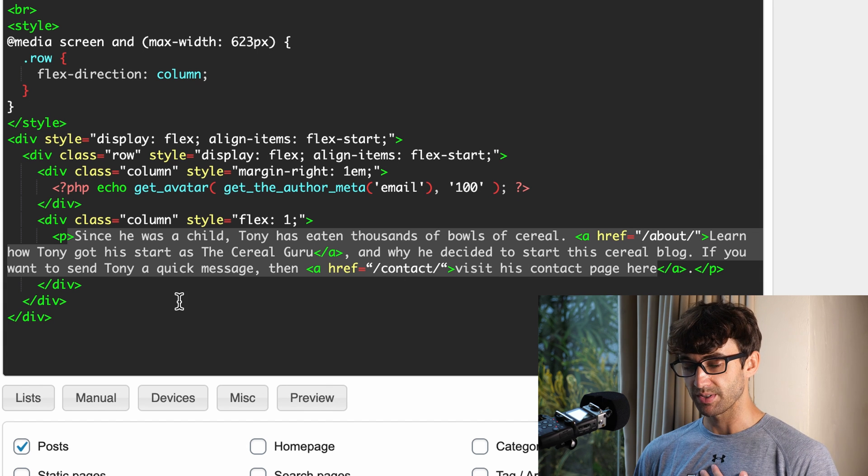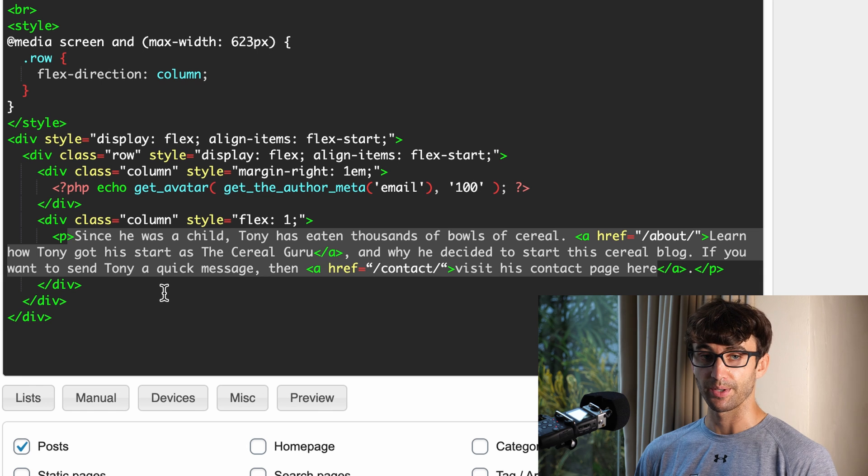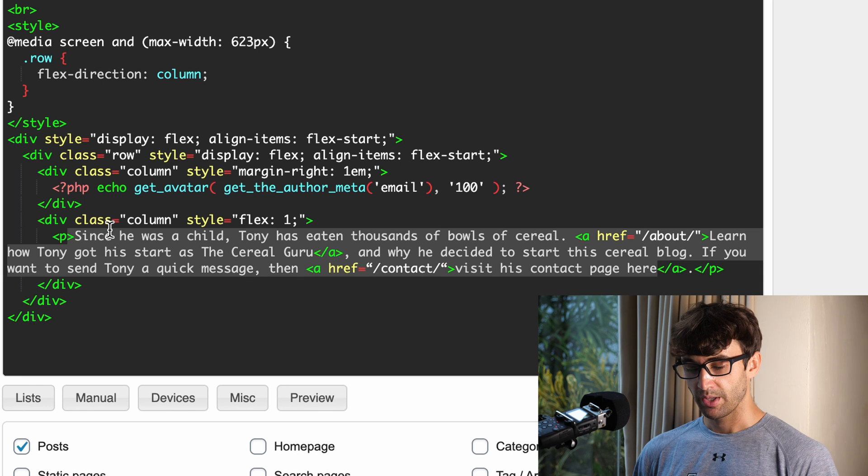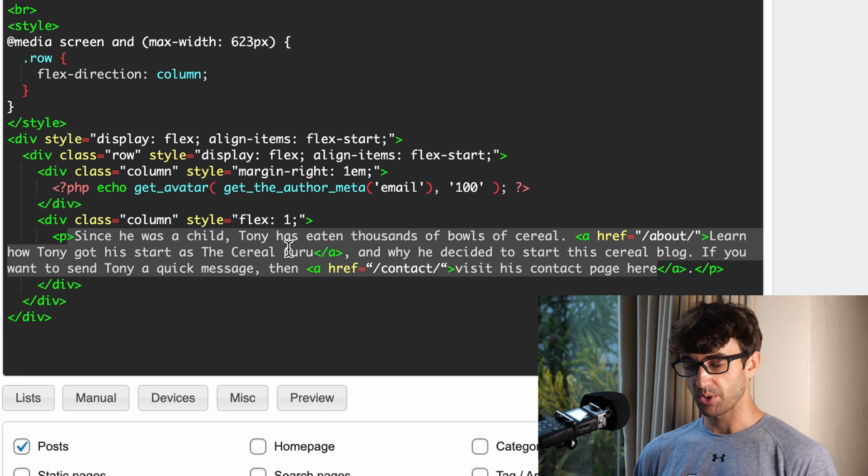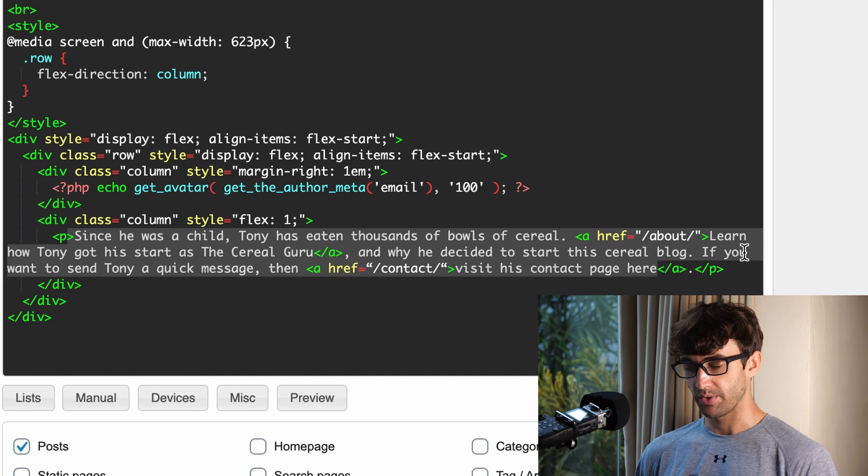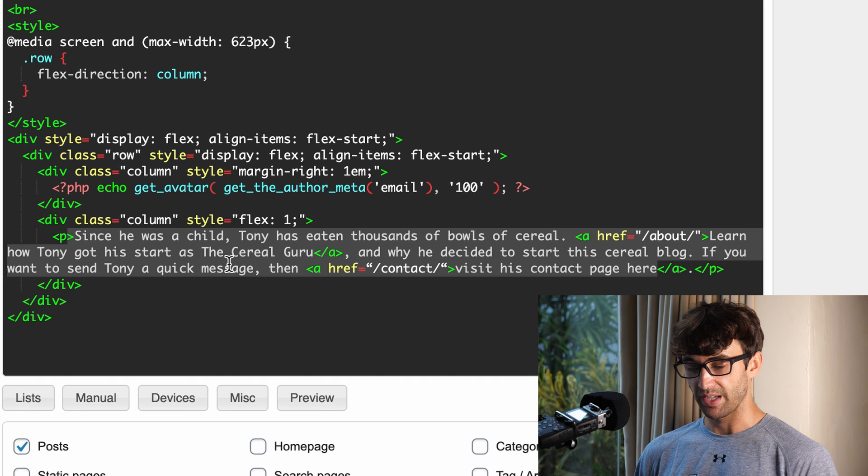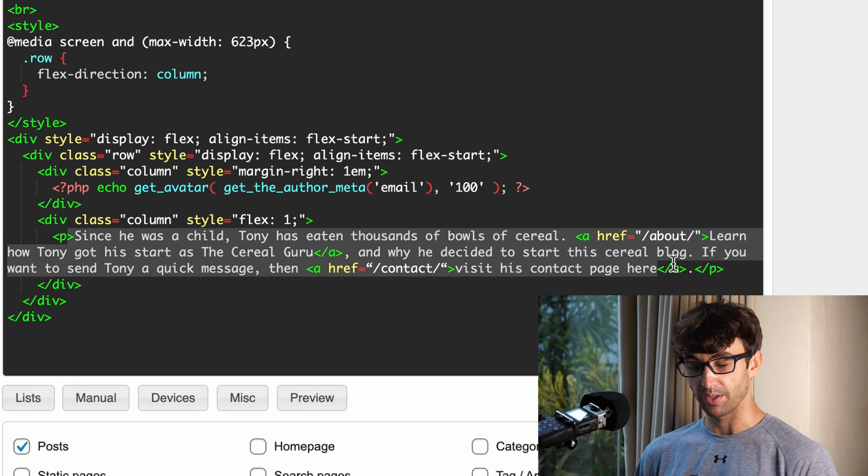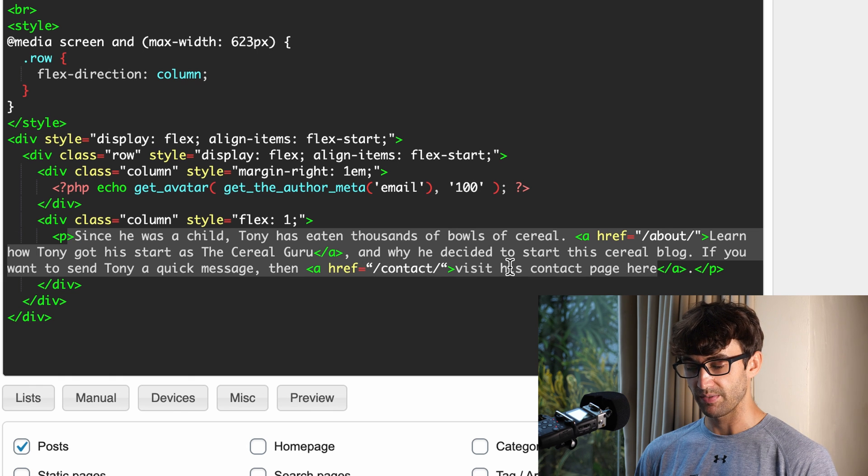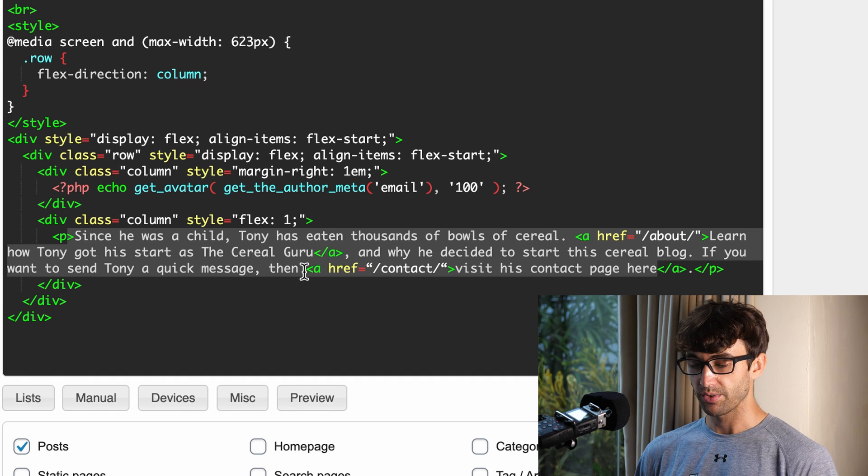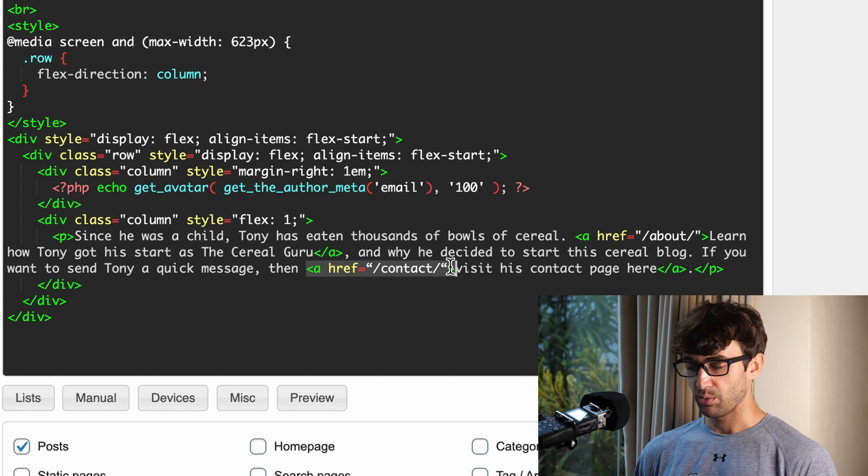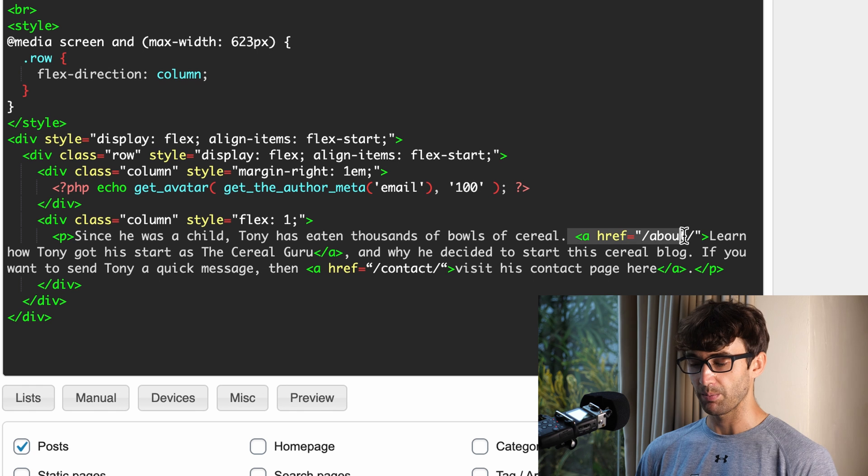Mine personally says - since we're working with a cereal blog here - since he was a child Tony has eaten thousands of bowls of cereal. Learn how Tony got his start as a cereal guru and why he decided to start this cereal blog. If you want to send Tony a quick message then visit his contact page here. You'll see if you're familiar with HTML that we have a link to our contact page and we have a link to our about page.